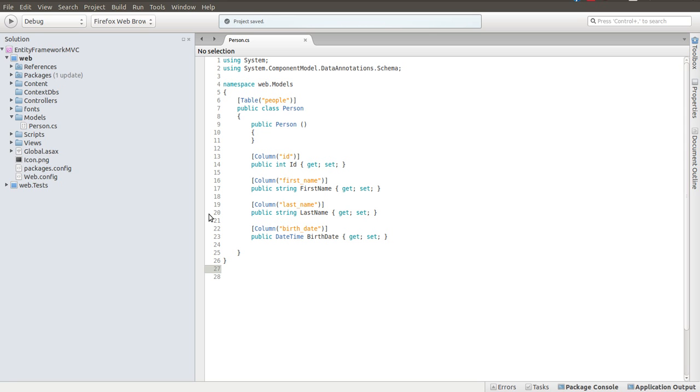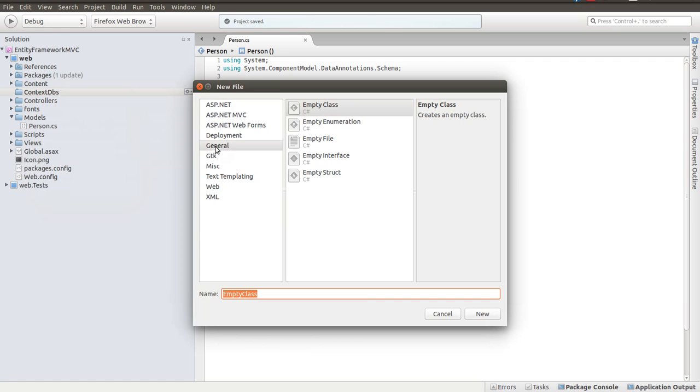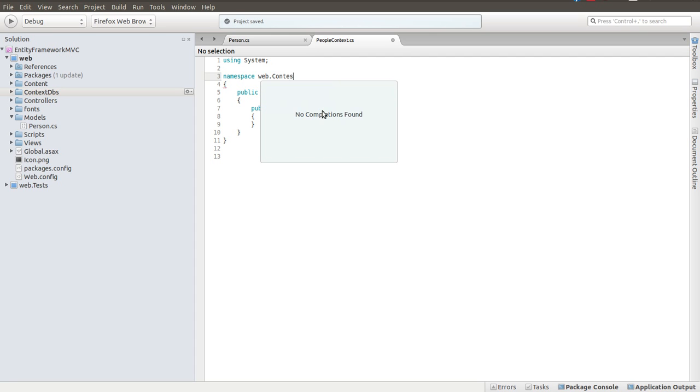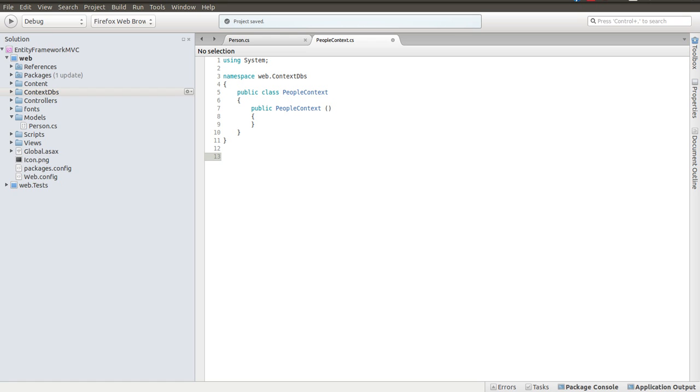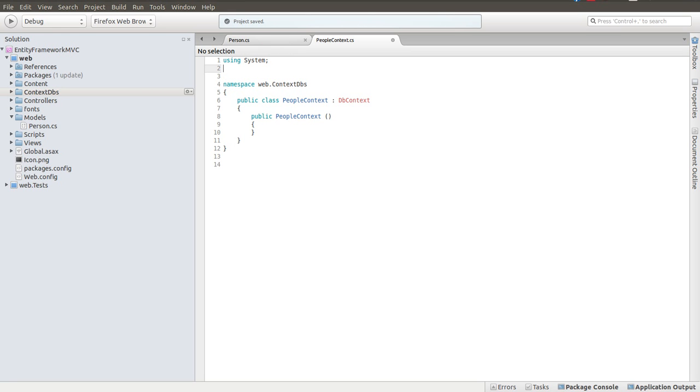The file that we're going to add is we're going to need a people context or a person context, whichever you want to use. I want to use a people context. Add new file, just a blank empty class. I'm going to call people context. And again, to organize this, I'm going to change the namespace to contextDBs, like I did with the models. The people context needs to inherit from the entity framework DB context. I need to resolve that. So I'm basically using system.entity. I need to include that, and that'll take care of that.